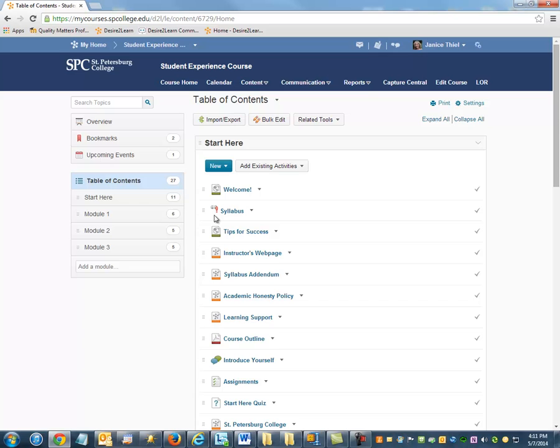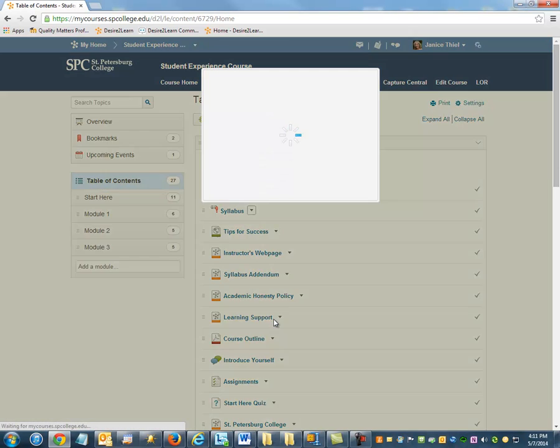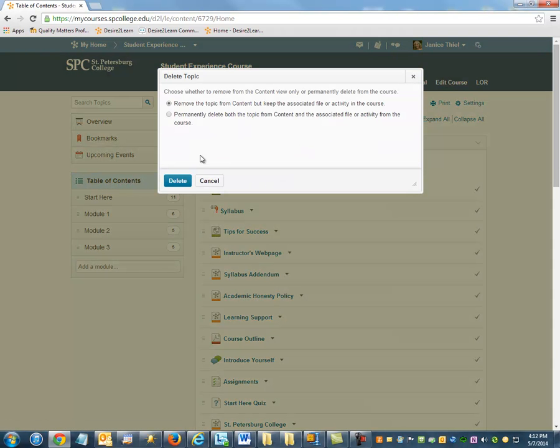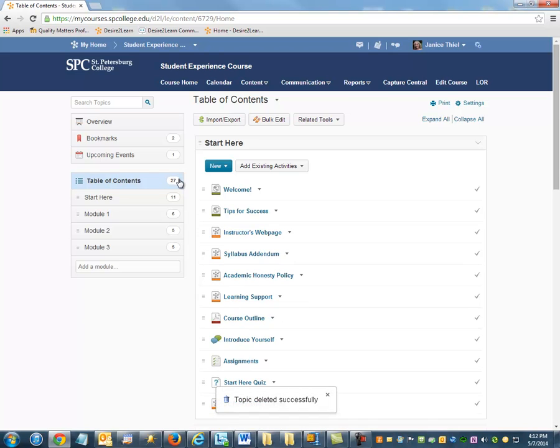This icon next to this topic is indicating a broken link that was caused when I deleted its associated file from the Manage Files area. I'm going to go ahead and delete this topic and show you another way to add this topic back into the course.